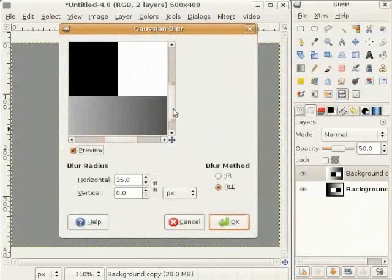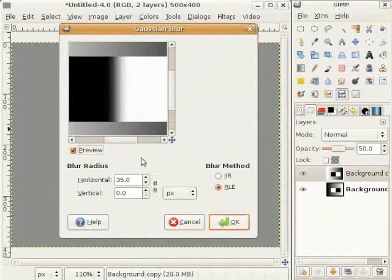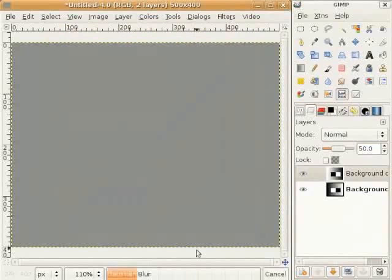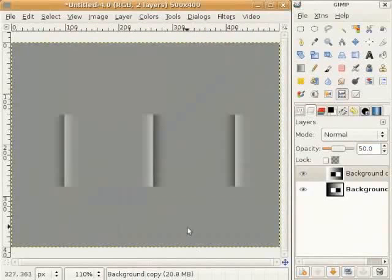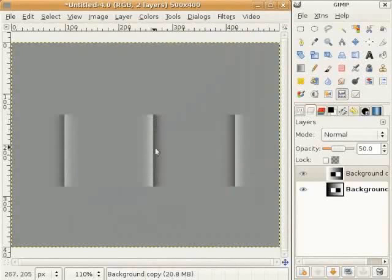ए मेरा मनपसंद result है, मैं OK ते click कर दी हां। होन तुसी इत्थे light gray ते dark gray lines वेख सकते हो। ए lines foreground नू blur करनदा नतीजा है।